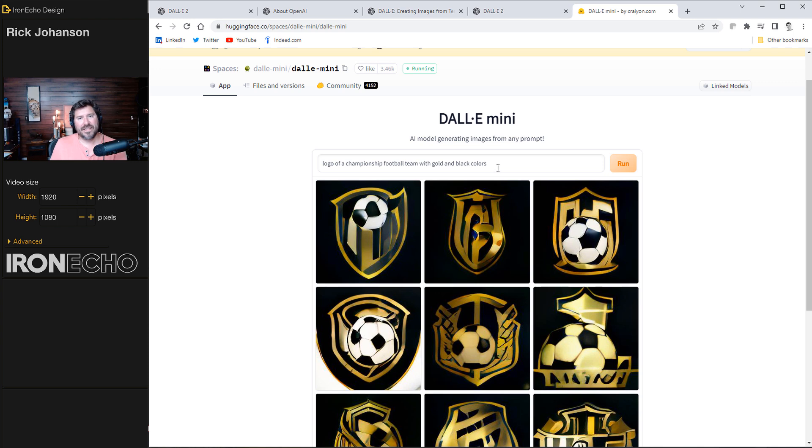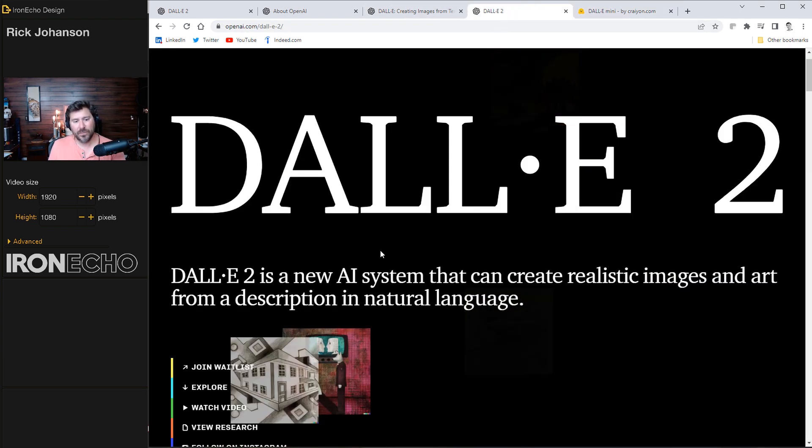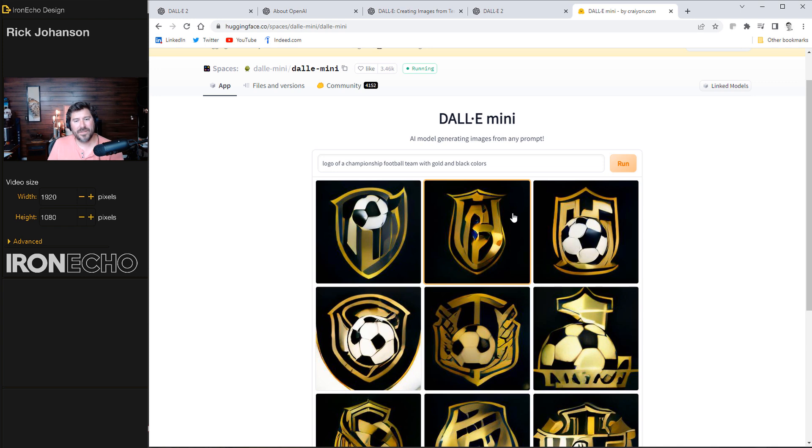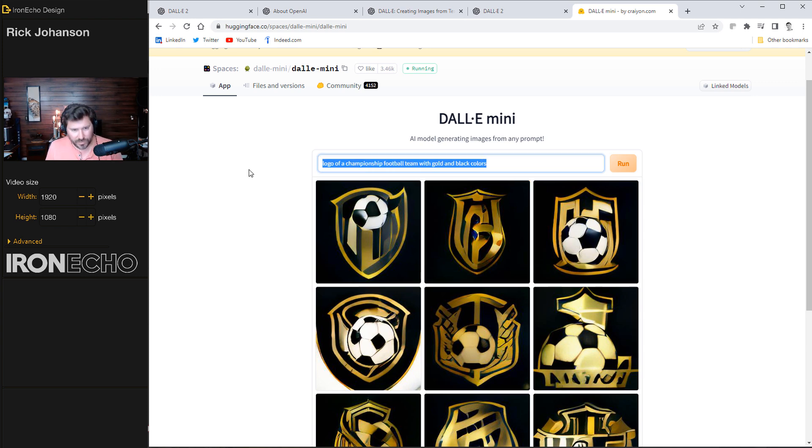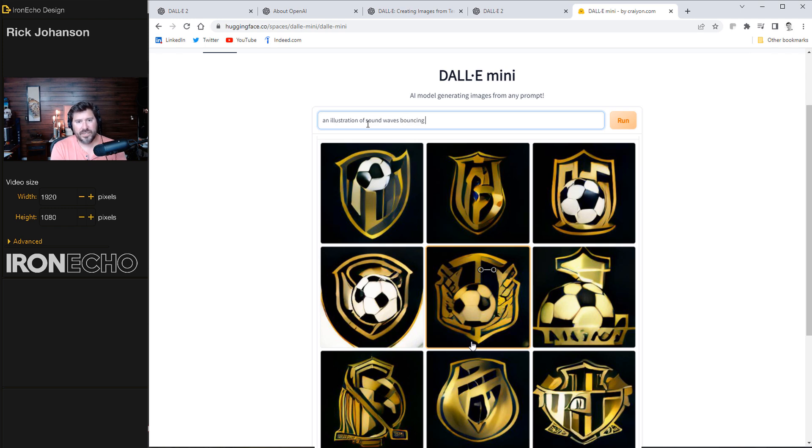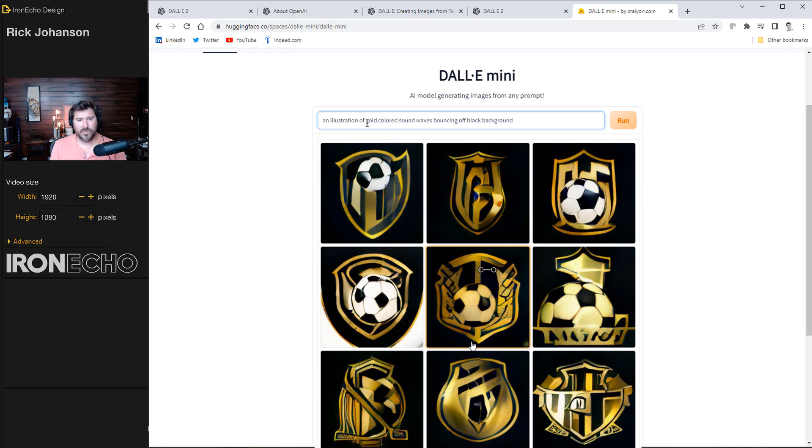And again, this is the DALL-E mini. Maybe with access to the DALL-E 2, the big one, they'll be sharper. But in terms of the concept, it's pretty interesting. Let's do another one. I changed it to an illustration of sound waves bouncing off black background. I think I put gold colored sound waves bouncing off black background. Run.